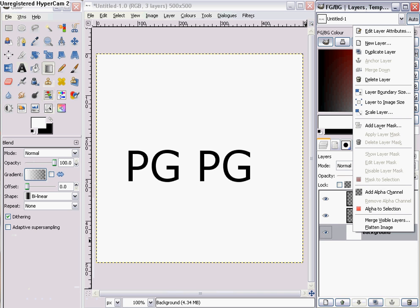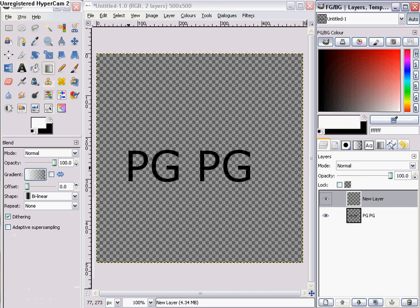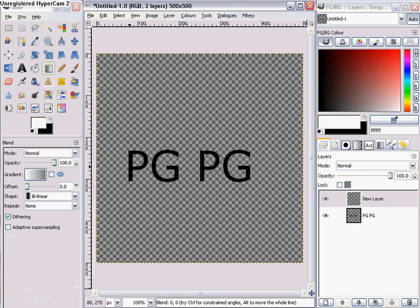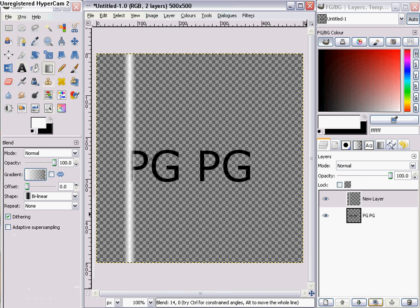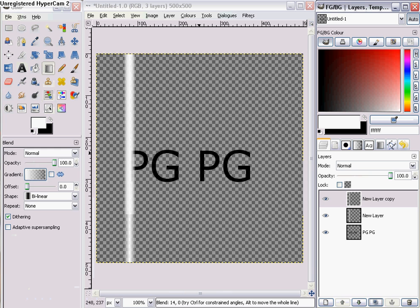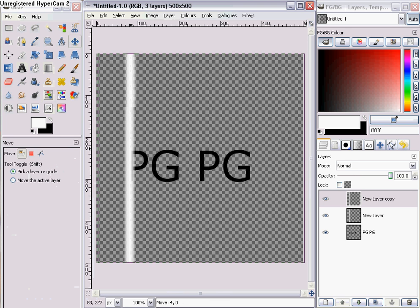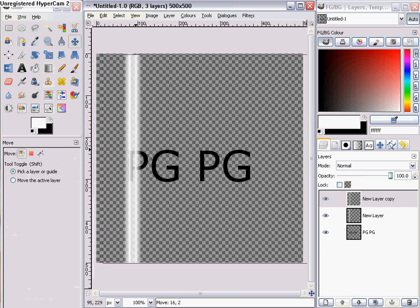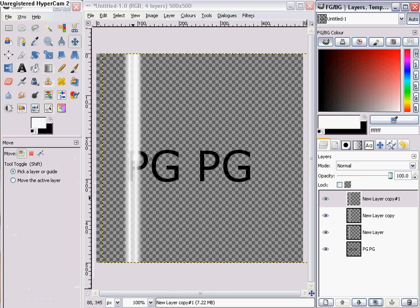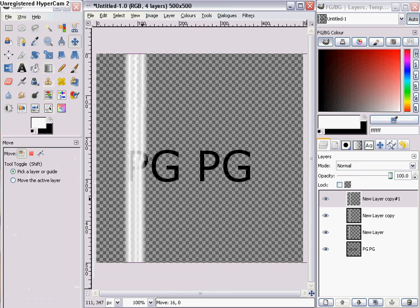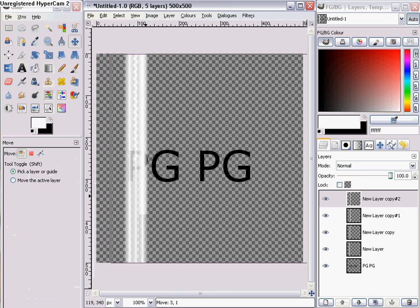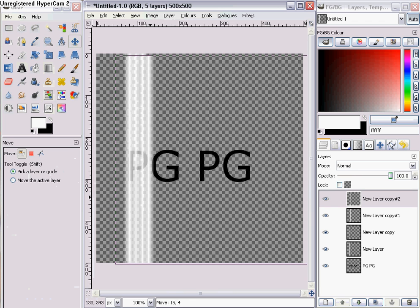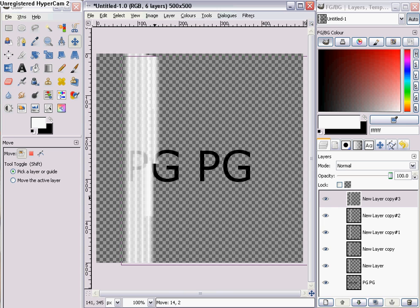I'm going to delete that background layer so you can see a little bit. You're going to drag it a little bit so it creates a line. Now you duplicate that layer, you grab the movement tool, and you move it a bit further along. Duplicate that, move a bit further along, and you keep doing this until you have the whole of the text covered.